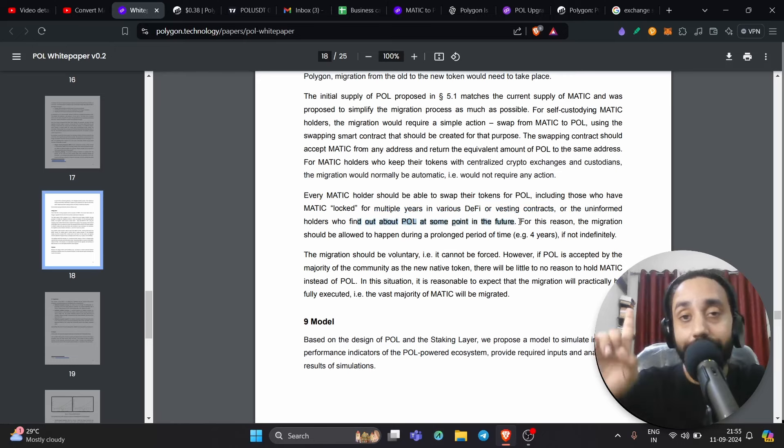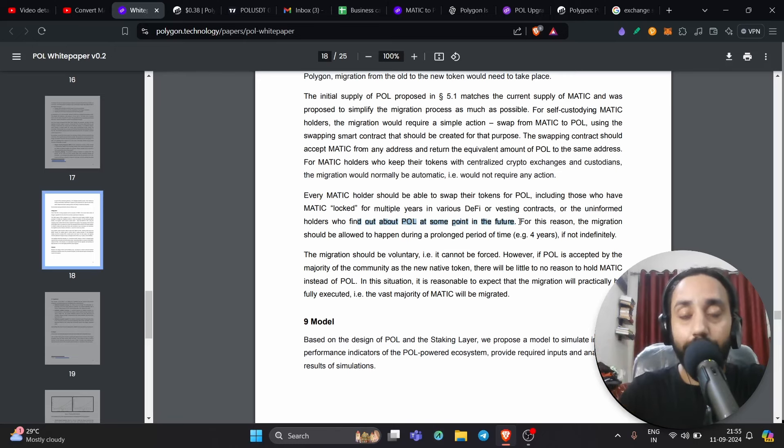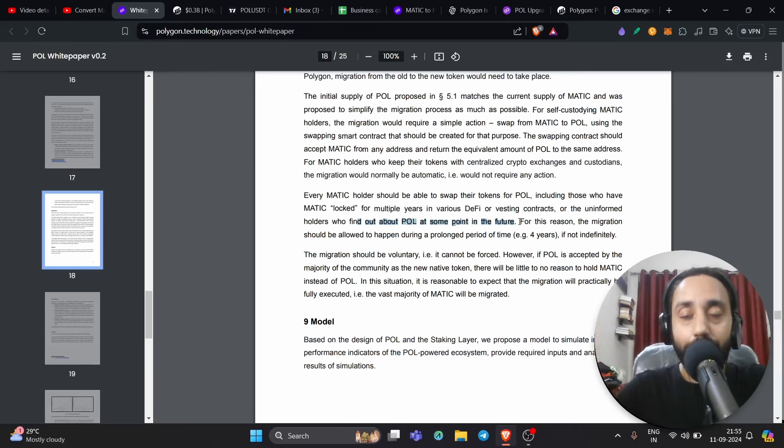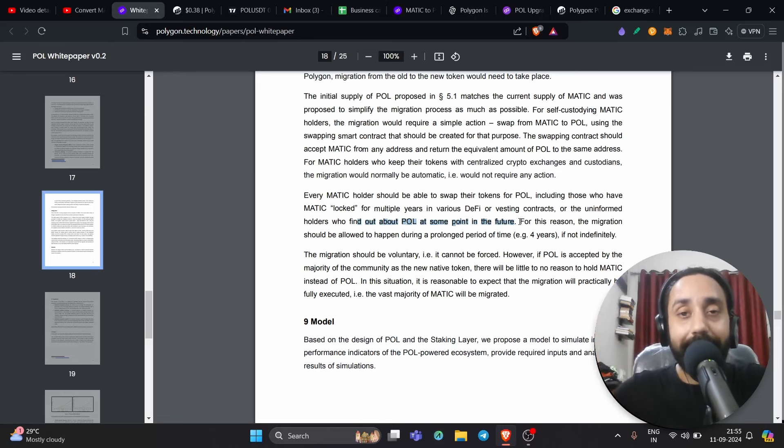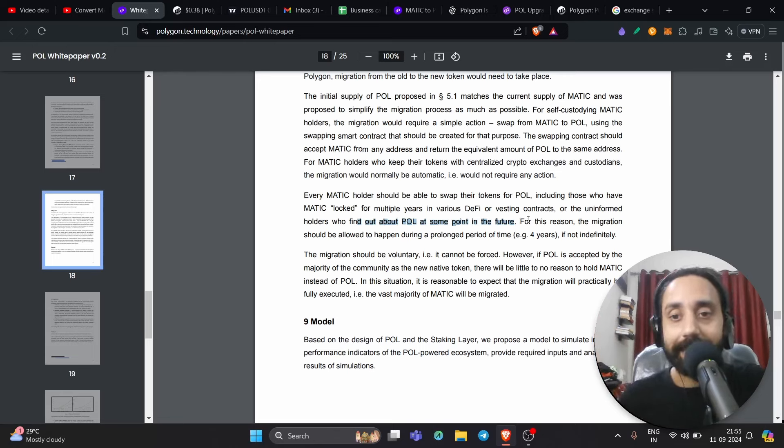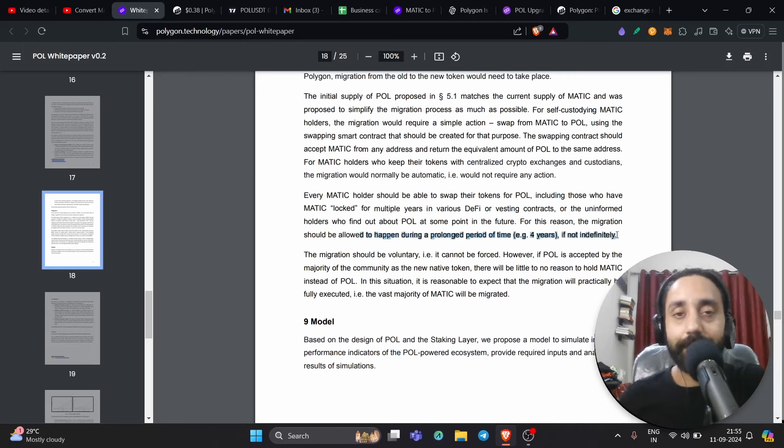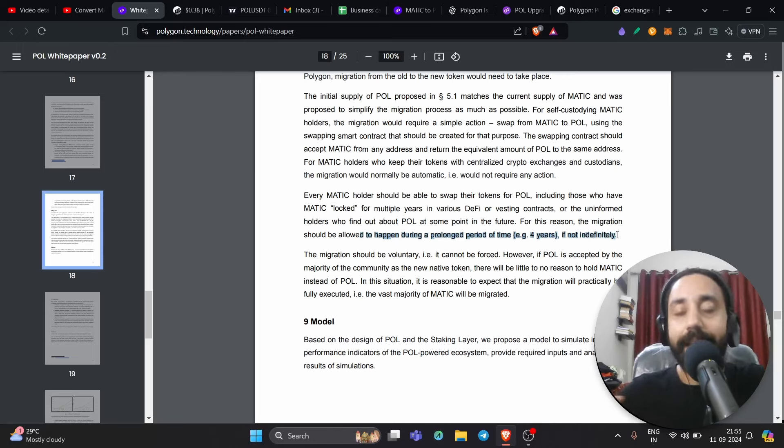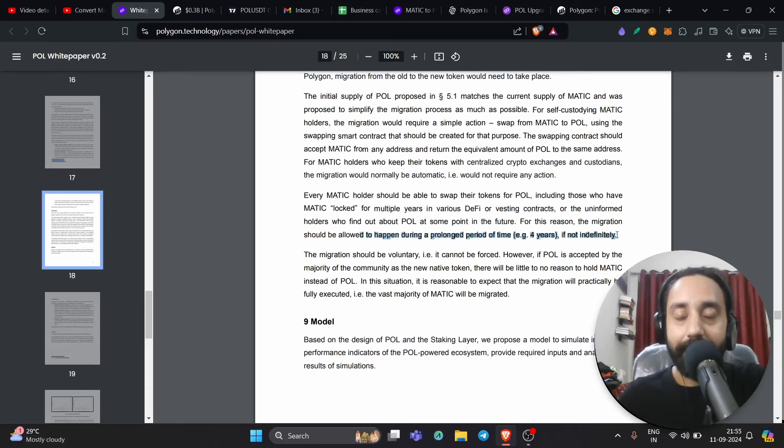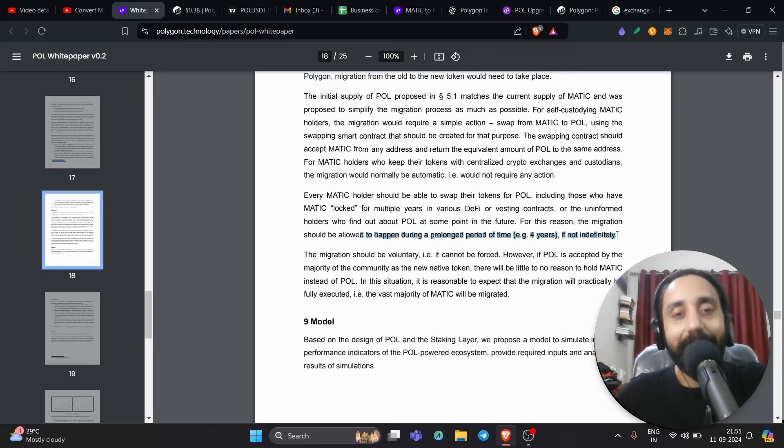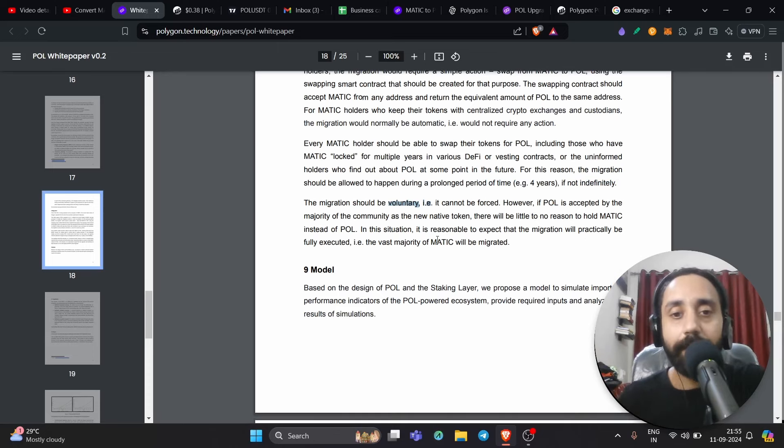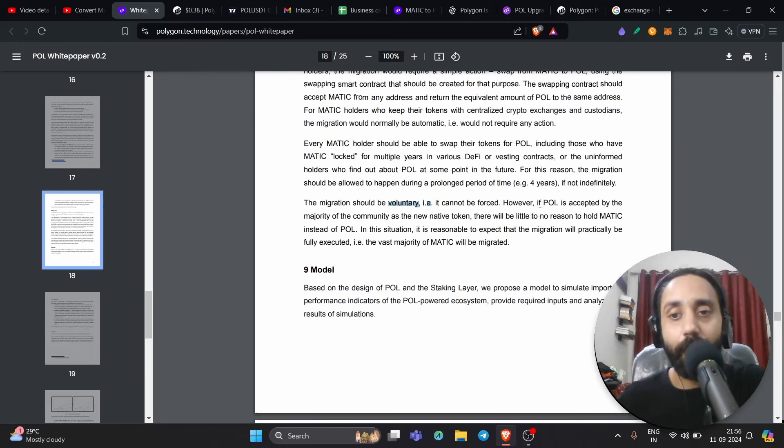Now here is very important update that you should know. So don't panic if you are not able to convert your Matic to POL immediately because there is a long deadline for it. The migration should be allowed to happen during a prolonged period of four years, if not indefinitely. So there is no deadline as such. But of course, if there is a deadline, it is very long for a period of four years. And I don't think that you will be holding Matic for that long. That is my belief. Again, the migration is voluntary. It cannot be forced.